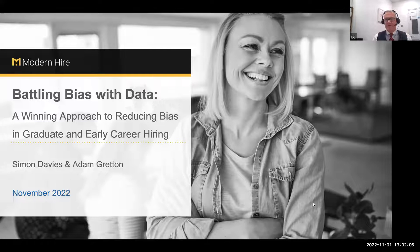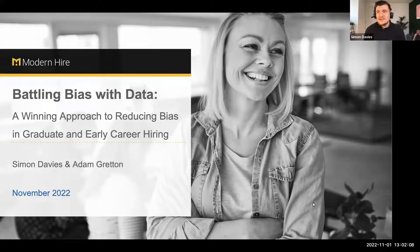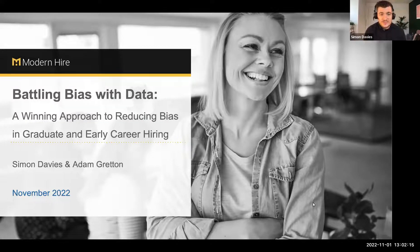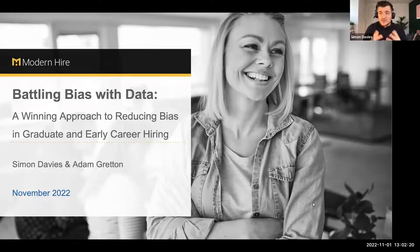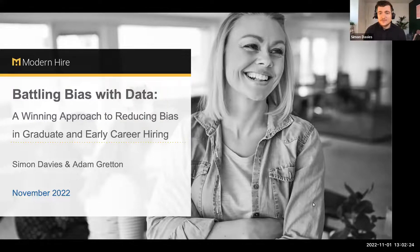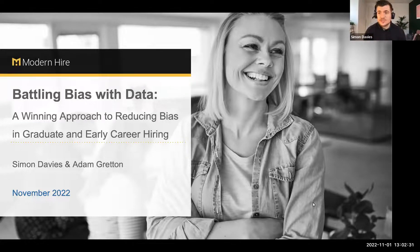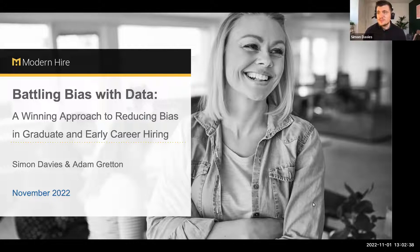Thank you, Stephen. Good afternoon, ladies and gentlemen. Welcome to today's session — Battling Bias with Data: a winning approach to reducing bias in graduate and early careers hiring. If you've got an interest in artificial intelligence or AI, data, ethical assessment, and D&I more broadly, we hope to provide you with some useful and practical insights today. If you joined us previously, thank you very much.